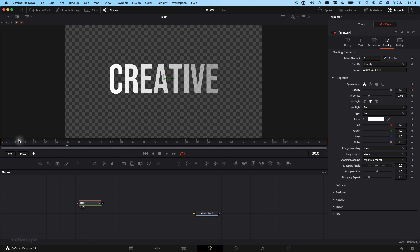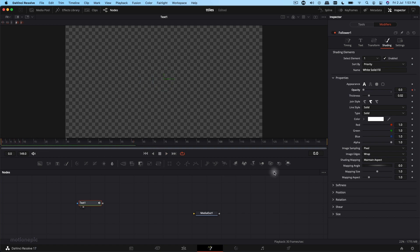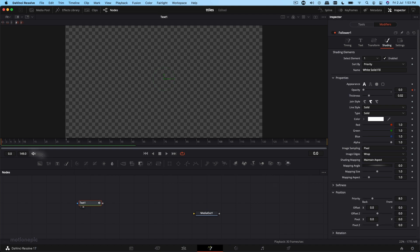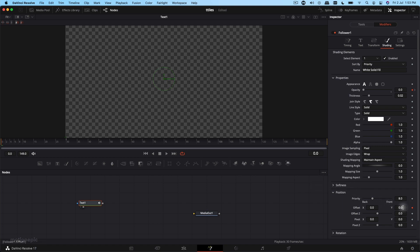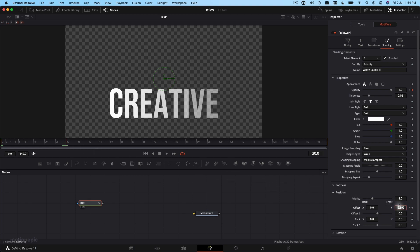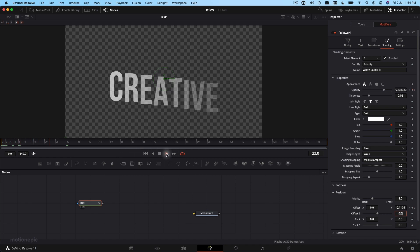Move forward to the 30th frame and set the Opacity back to 100 to get that fade-in animation. Then we're going to add a Position property — expand Position, make sure the playhead is at the first frame, and create a keyframe on Offset X and Y. Back in the Follower, set the Y position to negative 0.400, then go to the 30th frame and set it back to the default value of 0.